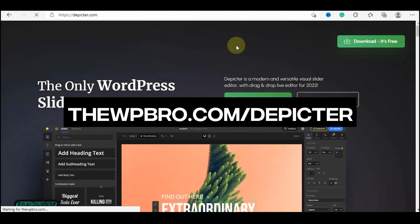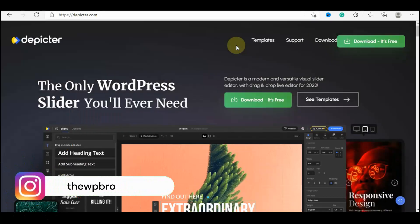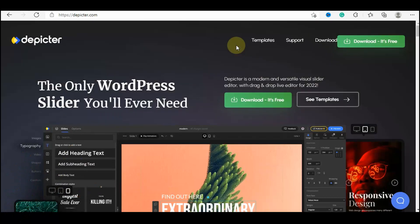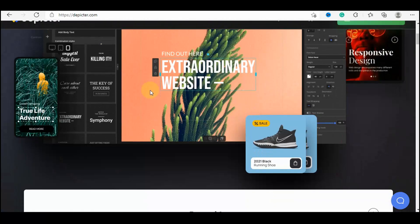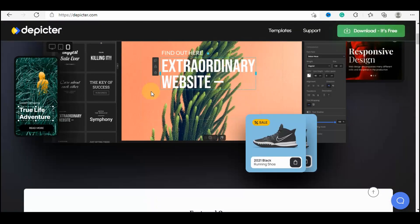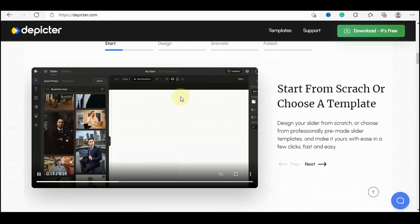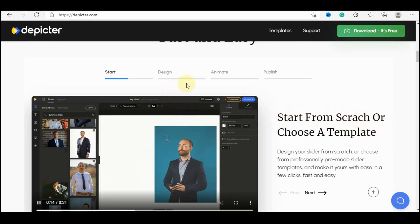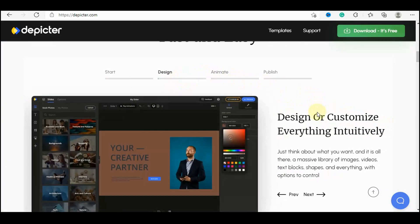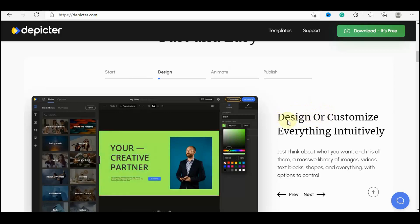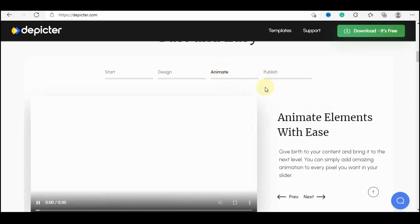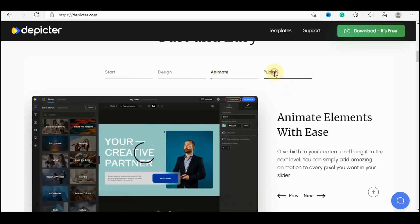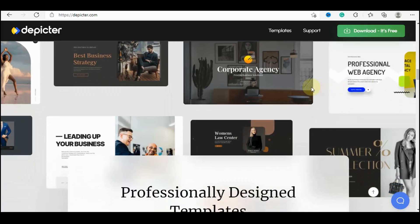To get this plugin, visit the link wpbrew.com/the-picta — the link is also given in the description below. When you click on that link you'll be redirected to the plugin creator's website where we can see more details about the plugin. You can choose to create from scratch or choose from templates, and you have the ability to design and customize everything you want.